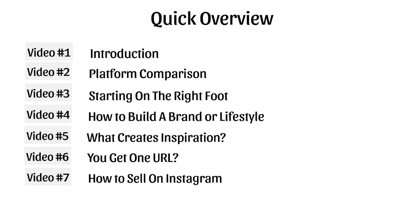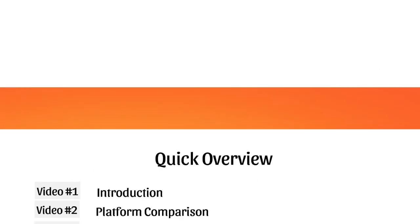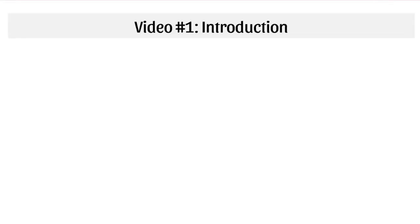Video number seven, we're going to talk about how to sell on Instagram. Video number eight, we're going to talk about sponsored posts and how you can make money with that as you grow and how you can use that to actually build your Instagram profile literally overnight.